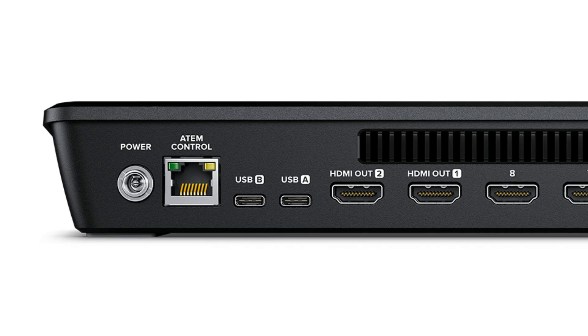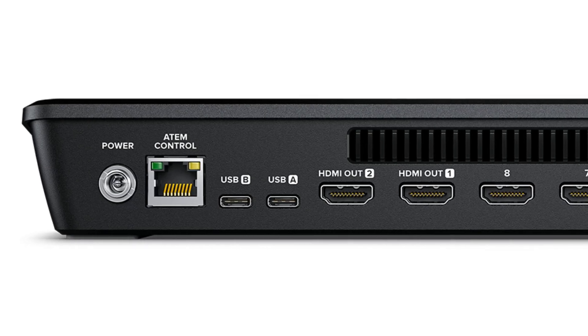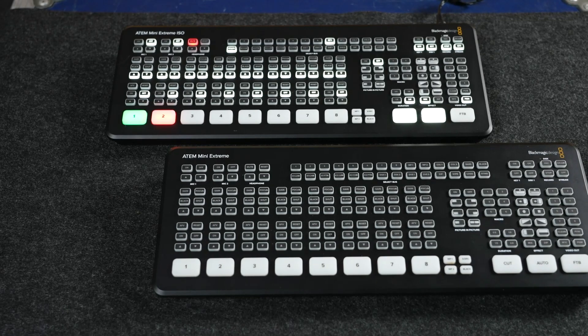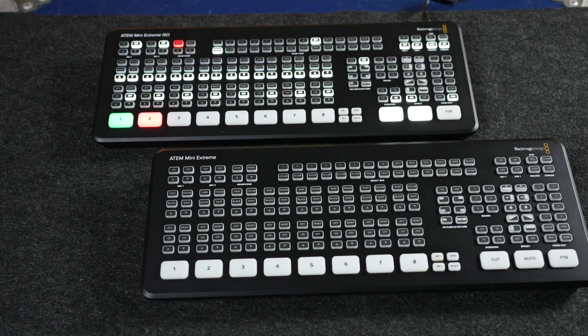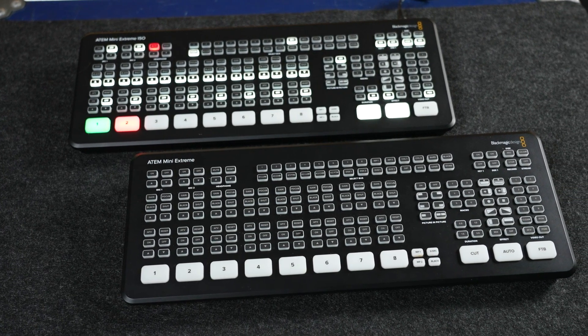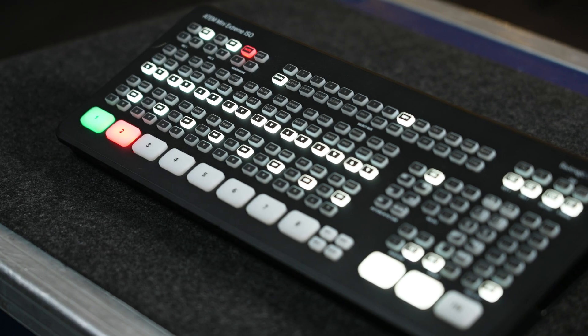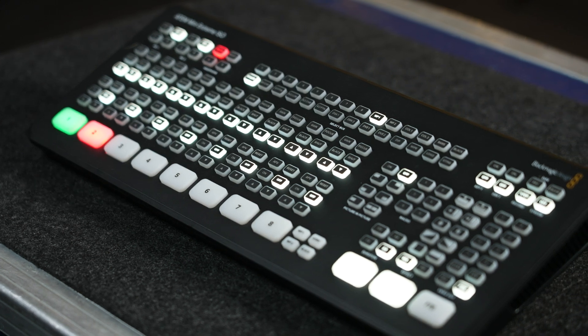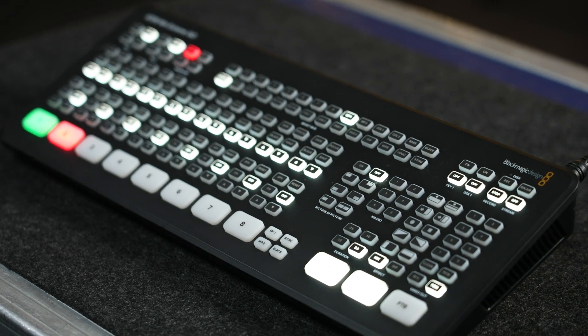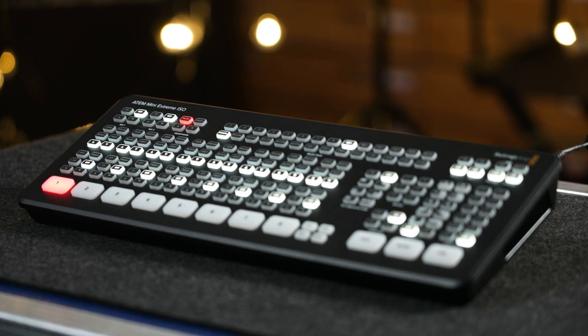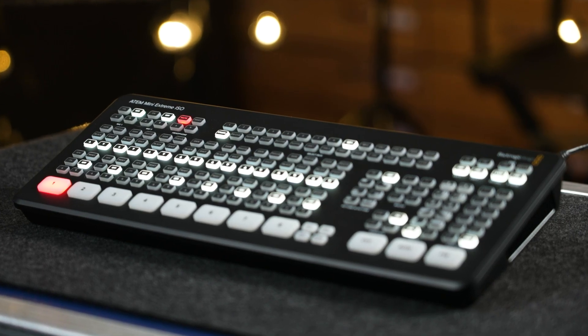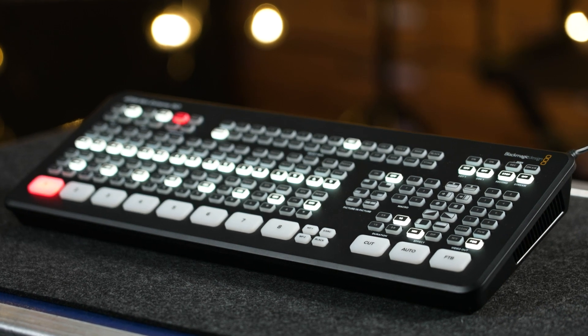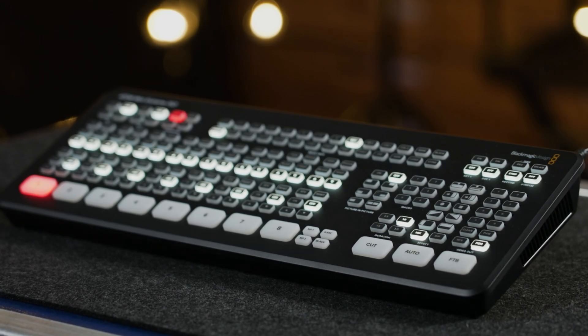The Extreme models now feature two USB-C outputs which bring a lot more flexibility. One can be used to record to an SSD, and the other can be used to connect the ATEM Mini Extreme to your computer to be used as a webcam input at the same time. Or alternatively, you can use the second USB-C port to tether to your mobile phone and use its data to stream.